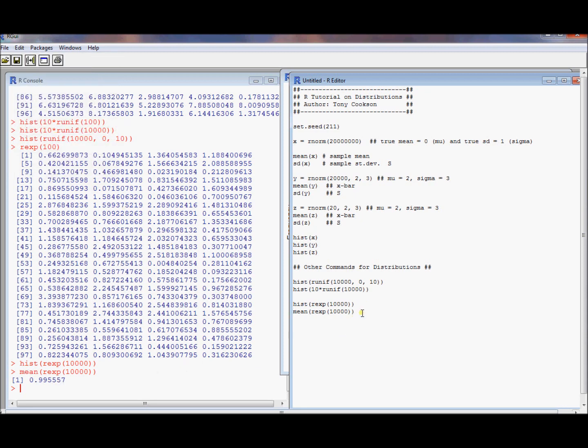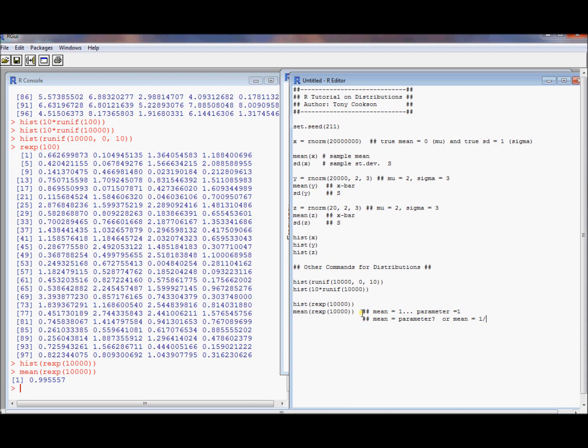Well, there are a couple of different ones of these. So mean is 1 by default. Parameter is 1. And there are a couple of different ways to parametrize an exponential. Either the mean equals the parameter or the mean equals 1 over the parameter. It turns out that R does the second one of these. It does mean is 1 over the parameter.